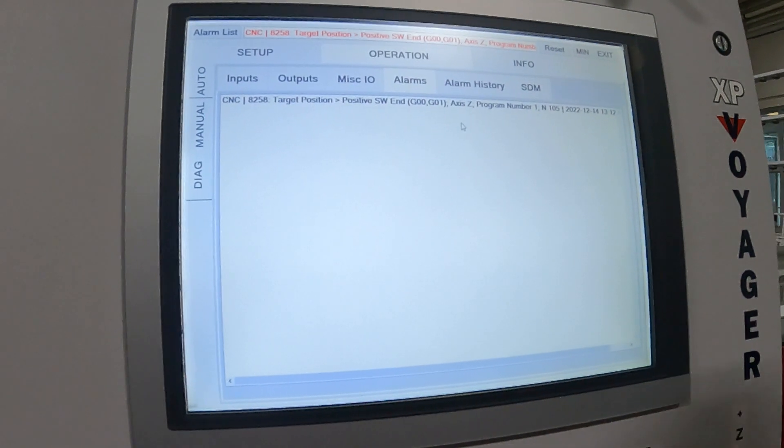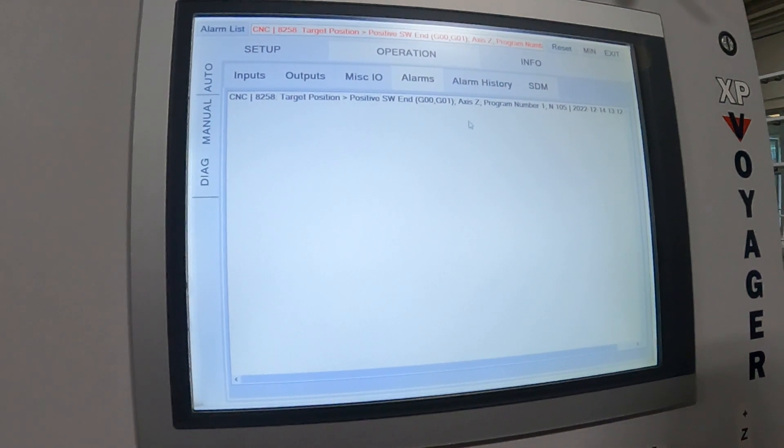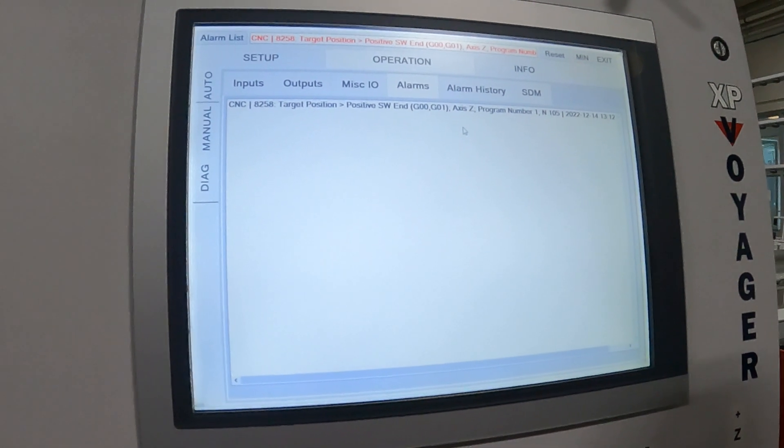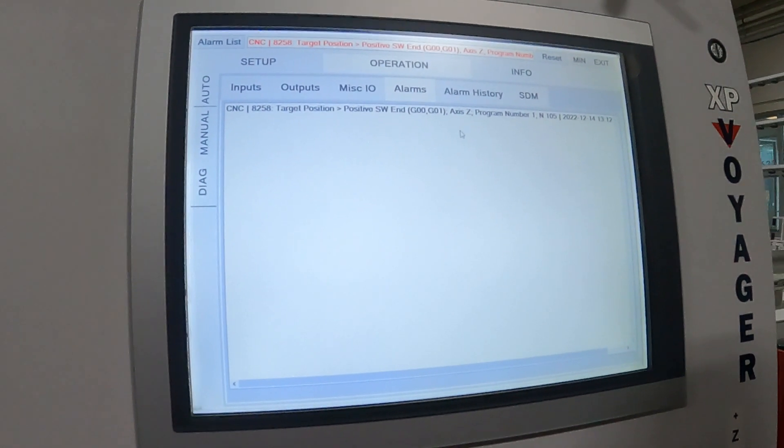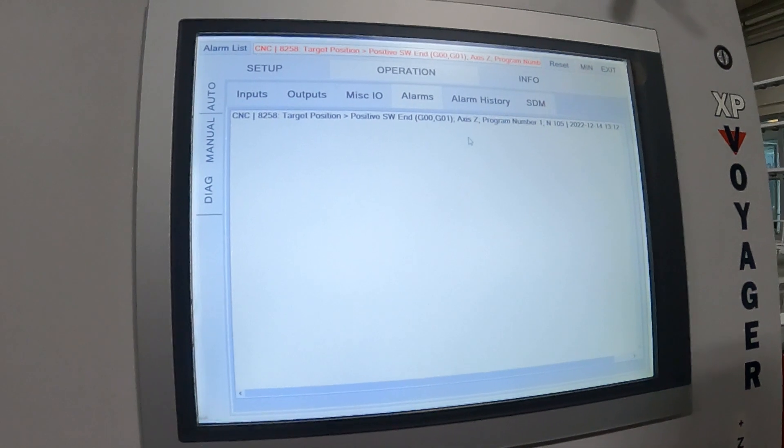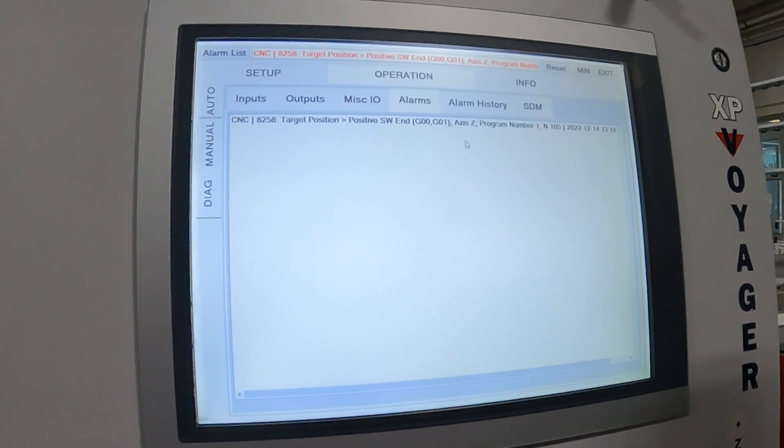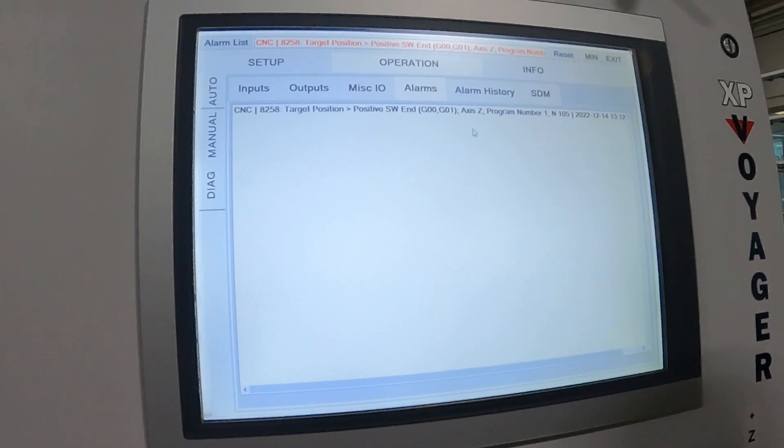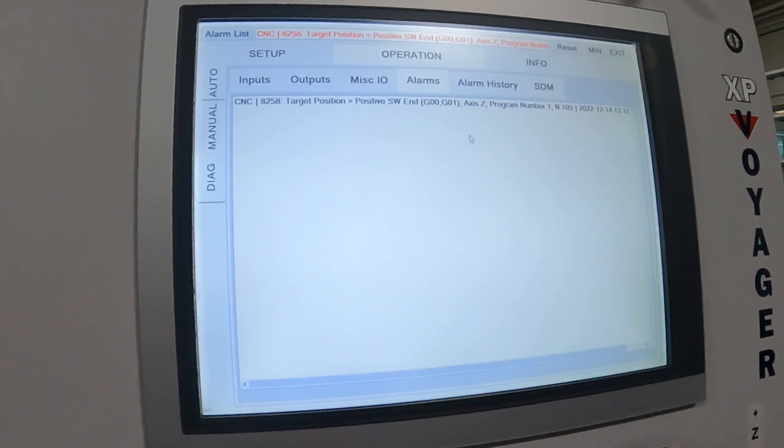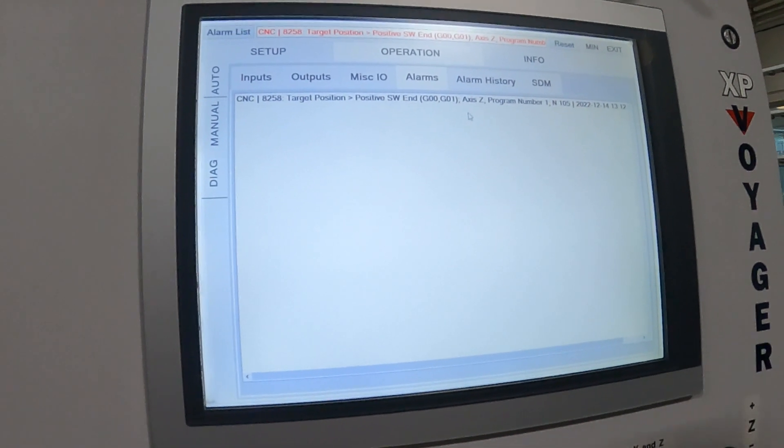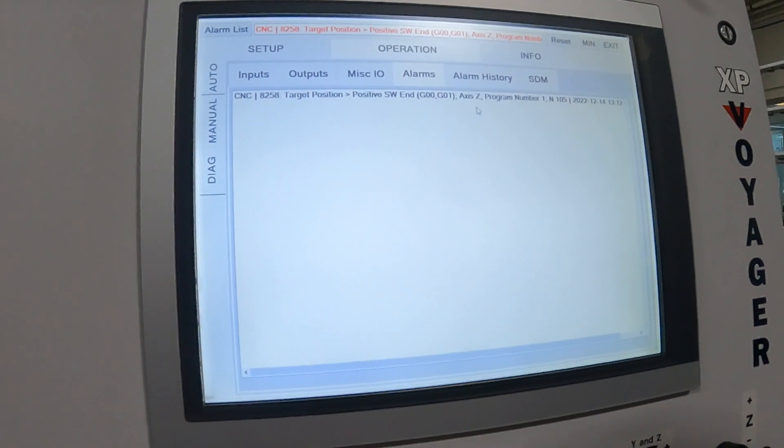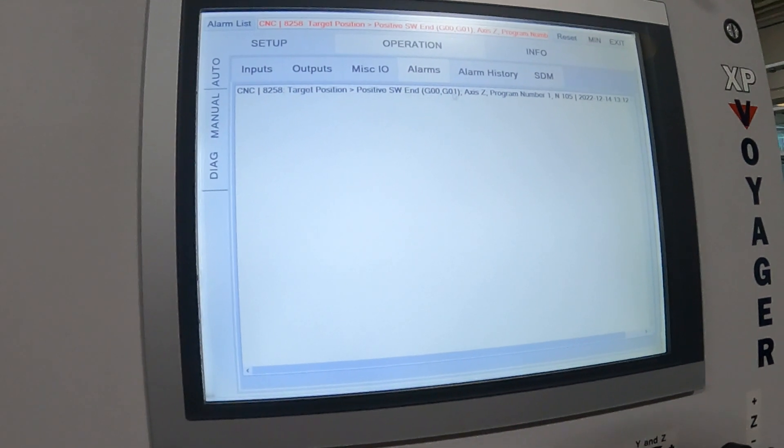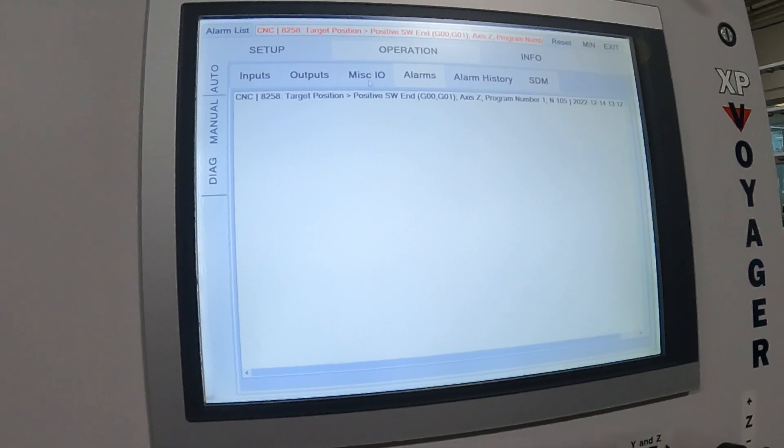You can also get this alarm during tight cut programs. If your table is too thin on the Voyager and you're trying to do a tight cut, and your table's too thin, it will not be able to go down far enough to get your desired tight cut. So those are the two main ones for a software limit on the Z-axis.